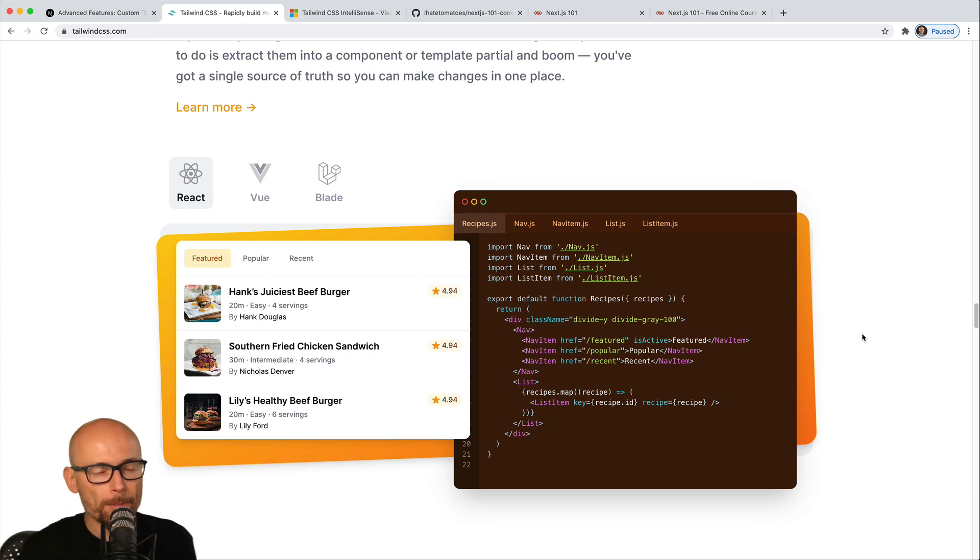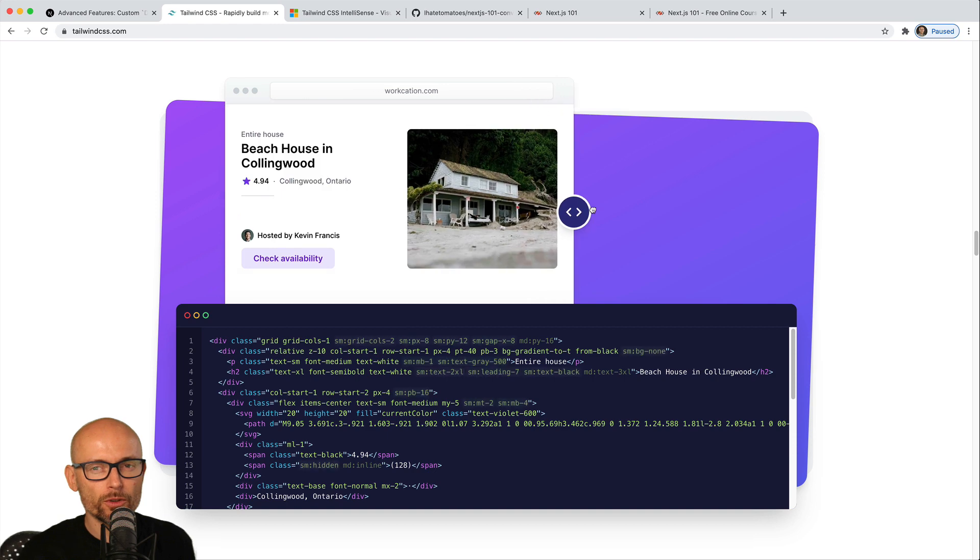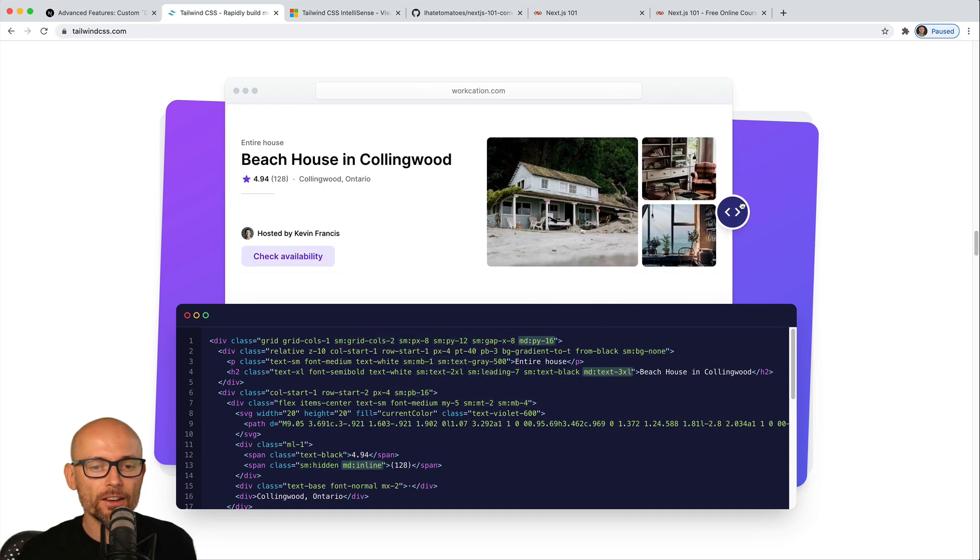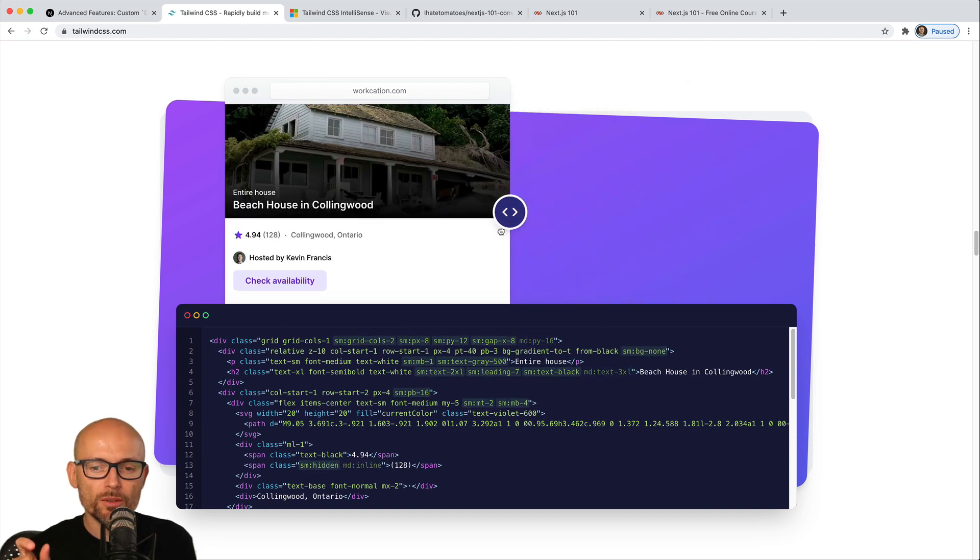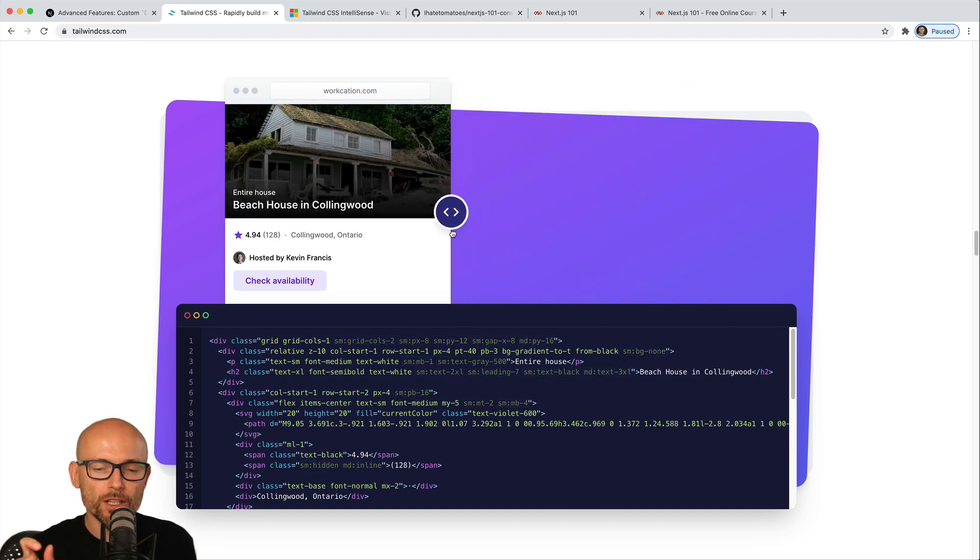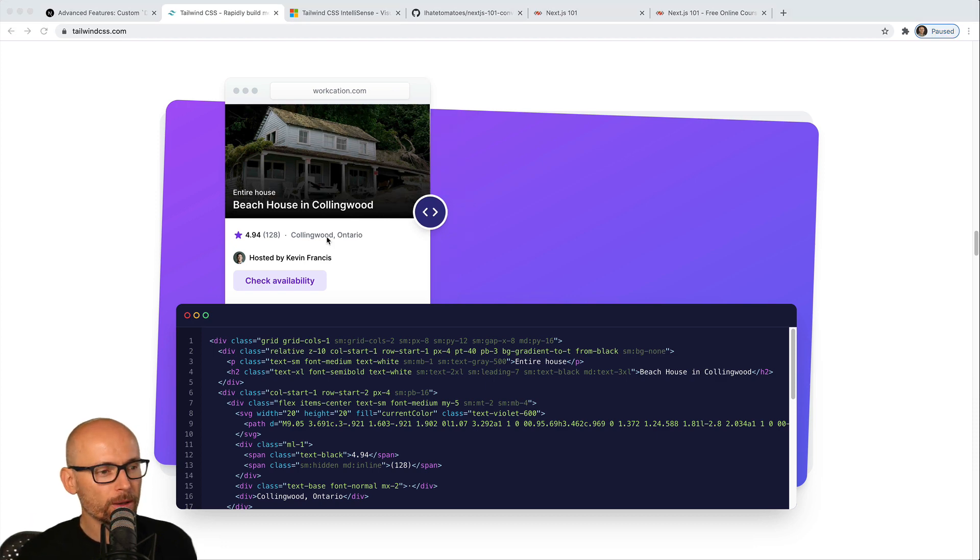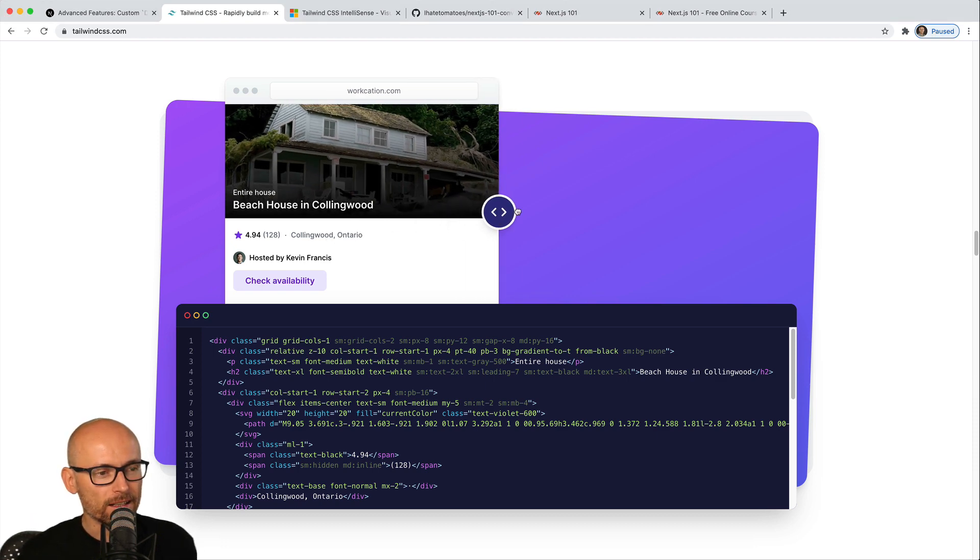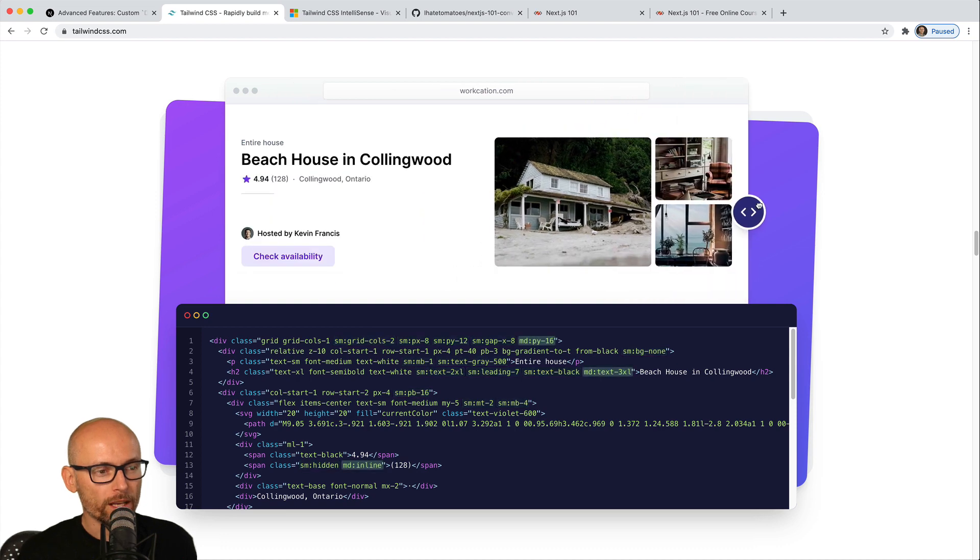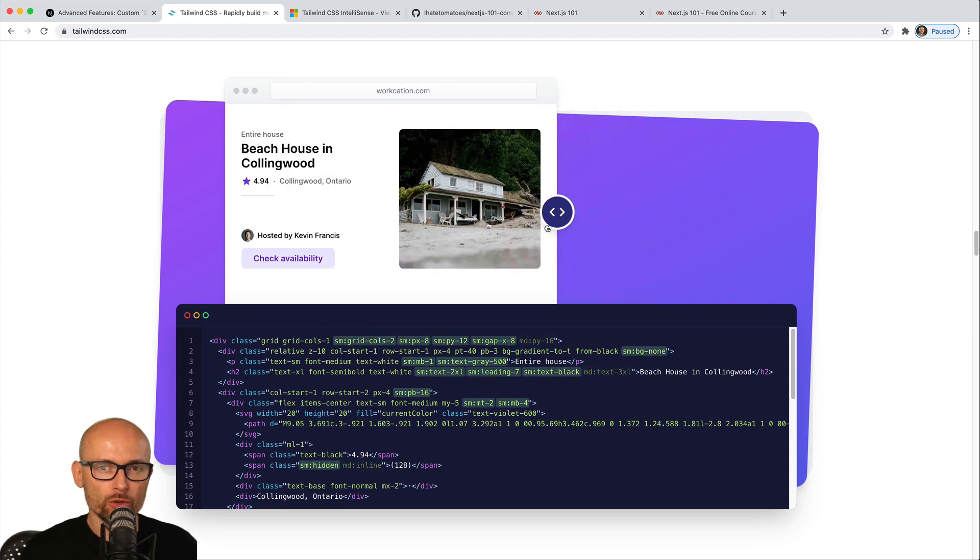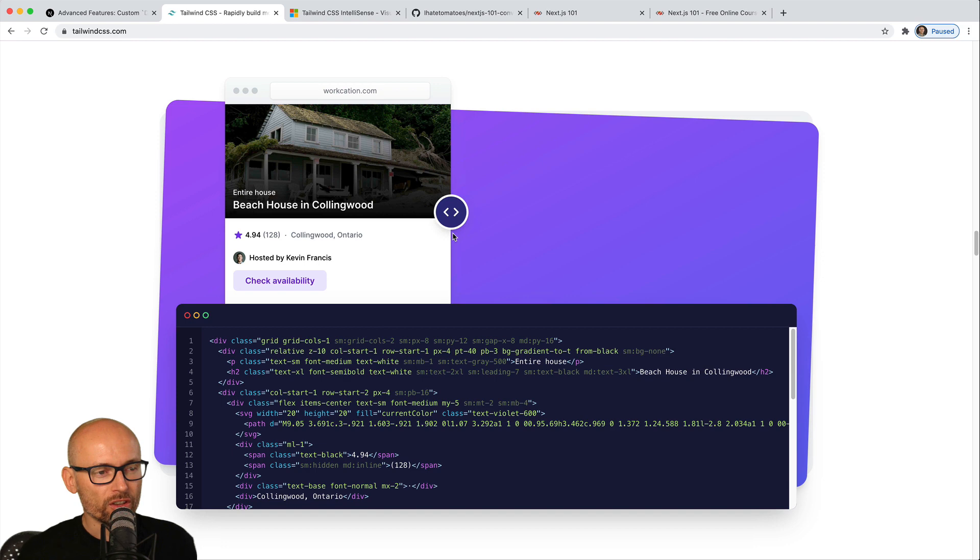Especially when working with React or Next.js, all your styling is happening in the same file as where you're writing the markup. That's a big benefit. Another big benefit is the responsive syntax. You can with just a simple prefix of the class make sure that it's going to be applied only at a specific breakpoint.